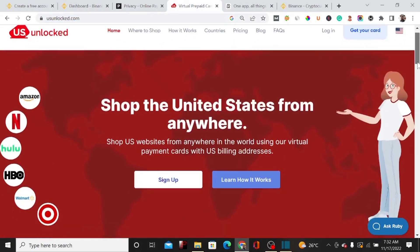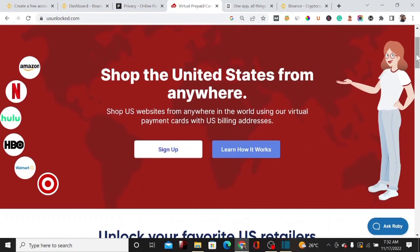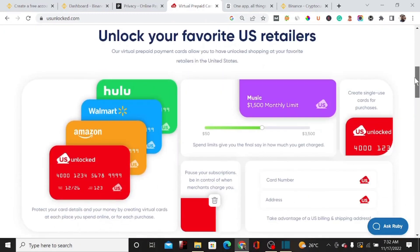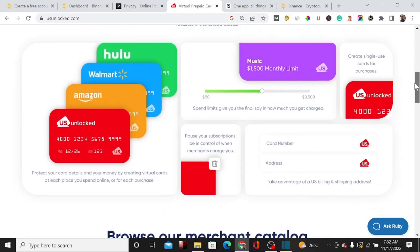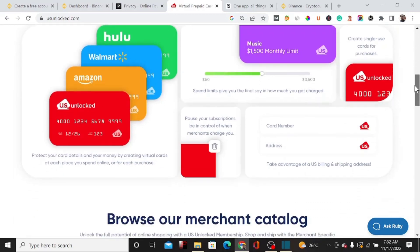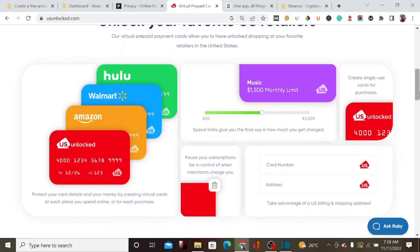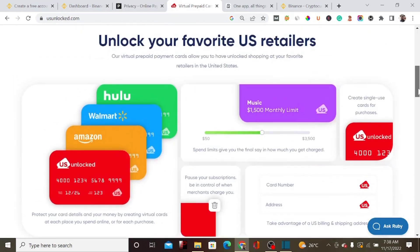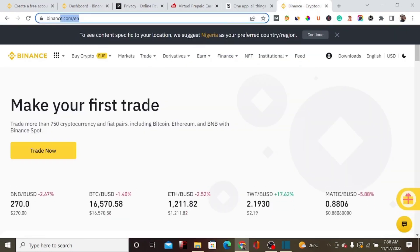One of the major disadvantages of using these platforms is that it's very difficult for you to fund the card. But in today's video, I'm going to show you exactly how you can get a free virtual credit card that is easy to fund with cryptocurrency and other payment methods like Payoneer. The platform I'm going to review is called Binance.